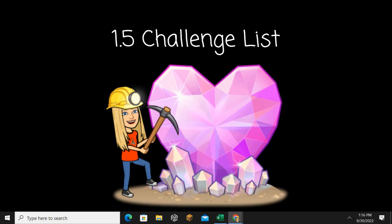Number thirteen: Quote. Quote. Number fourteen: Goalie. The goalie saved the ball from going in the net. Goalie.